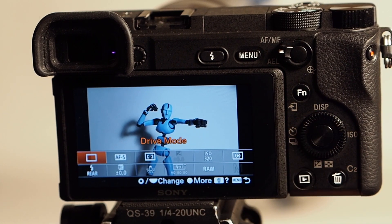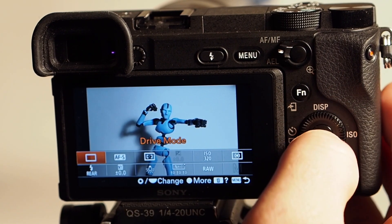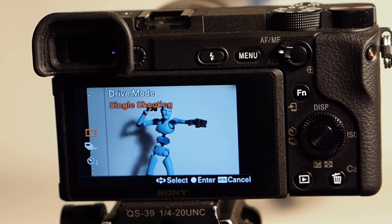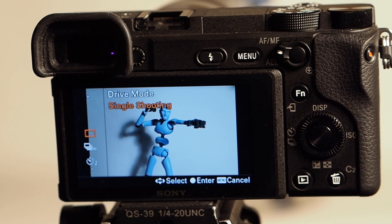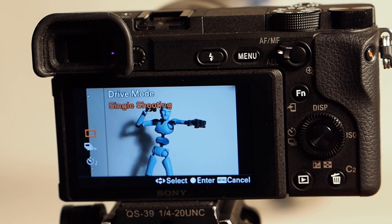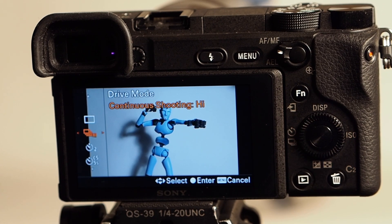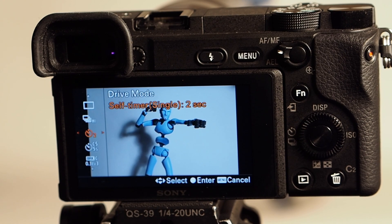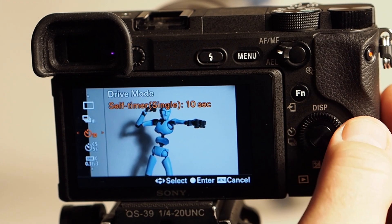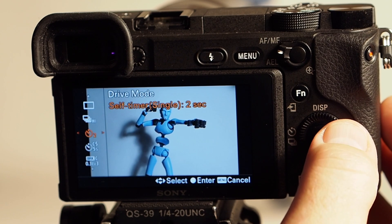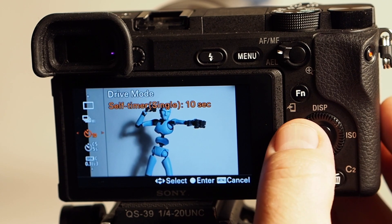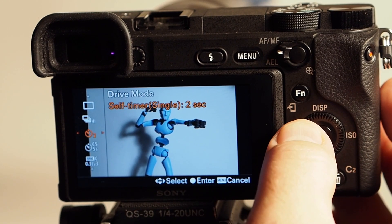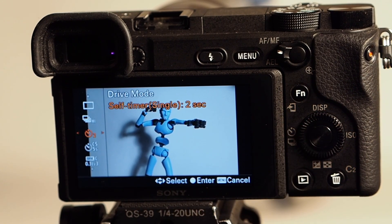So drive mode — if we click on this we can see we're set to single shooting, which is perfect for what we're doing since we're just taking individual shots one at a time. If you want high speed shots where you're taking multiple shots, that's one click down. If you want a shutter delay — two seconds, five seconds, ten seconds — you can set that here. I sometimes use this to avoid camera shake when shooting on a tripod.